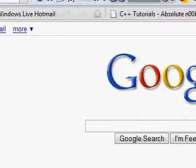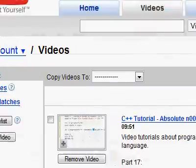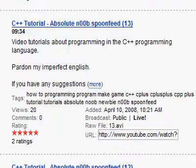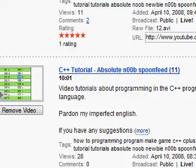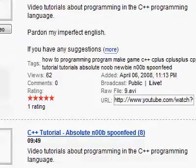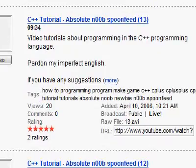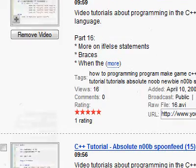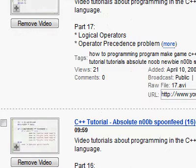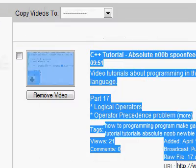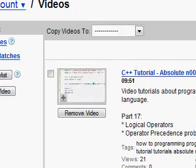If you like my videos and they're helping you learn C++, and you know a friend who also wanted to learn C++ but didn't know how to go about it, please refer them to my video tutorials and spread the word. Please try to rate my videos and leave comments, and hopefully we'll draw the attention of those who are as eager as I used to be about learning C++.